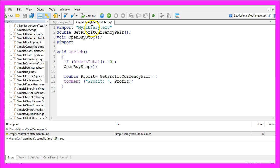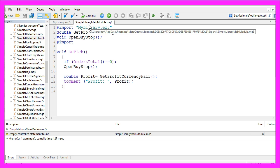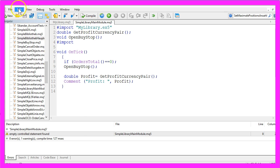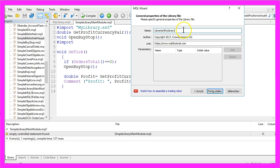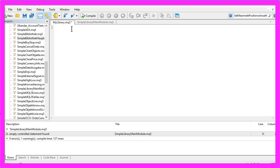To calculate the profit we use the function GetProfitCurrencyPair, which is also self-defined in our library. To create your own library, please click on File, New, Library, Continue. This one is called MyLibrary — now you can click on Finish. The first thing we need is a Property Library.